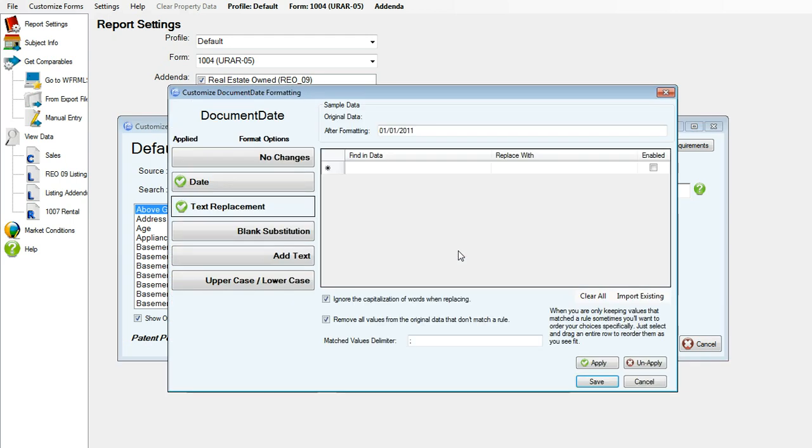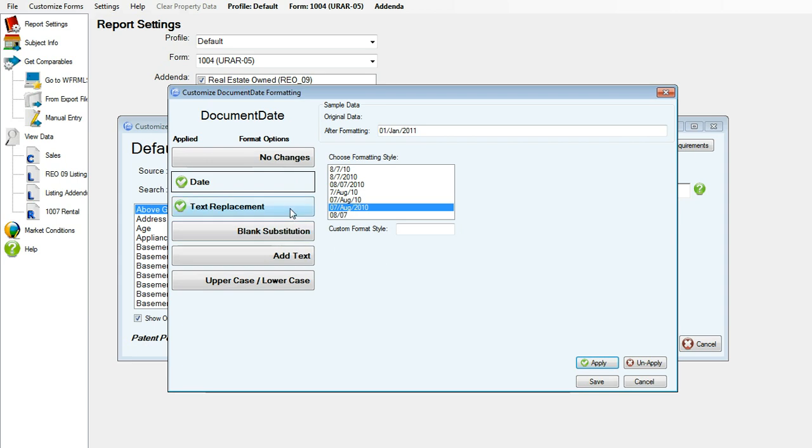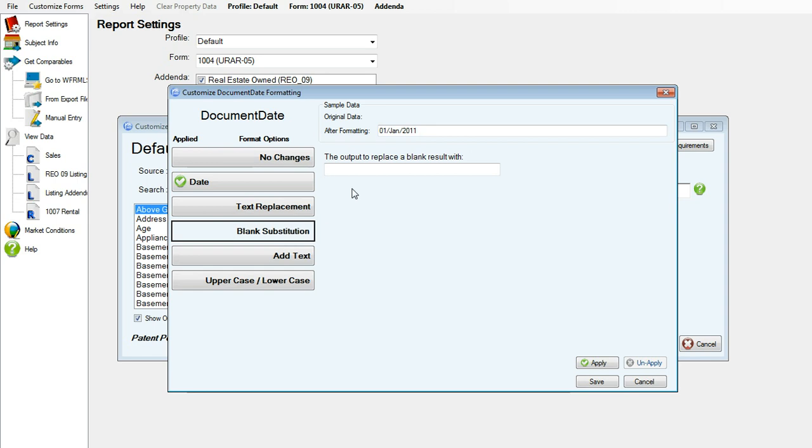Next, I will click edit on the data date. And here you can change your format styles for the actual doc date. Click apply. I'm going to click apply for text replacement, and if DataMaster can't find a date again, I would like it to say none.